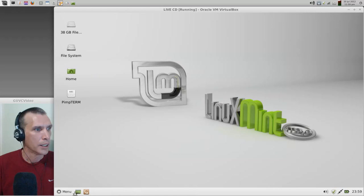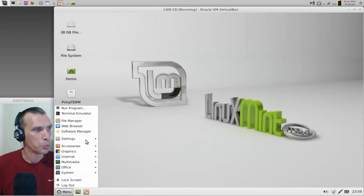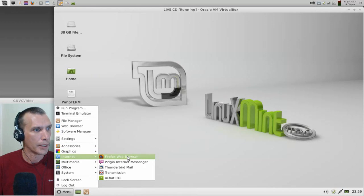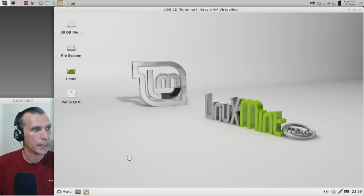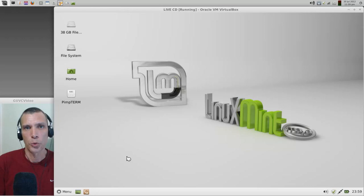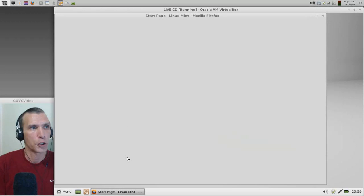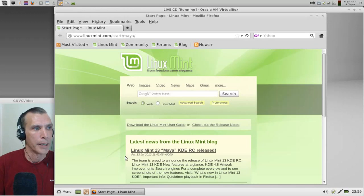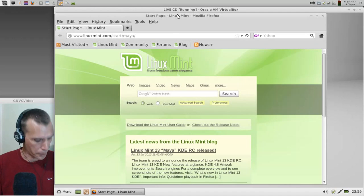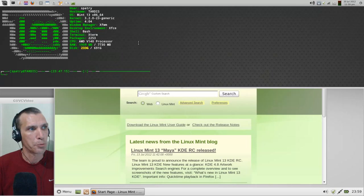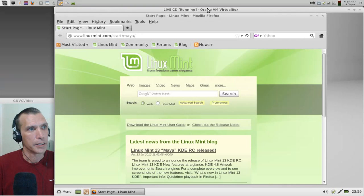But those are the ins and outs of Guake. You can play with it if you wish and see what kind of things you can do with it. At this point, now let's have some more fun. Let's go ahead and open up Firefox web browser.